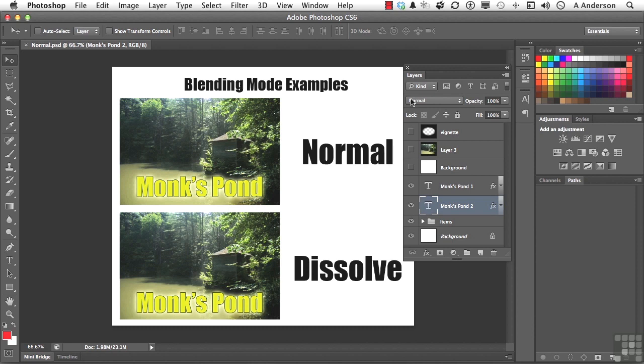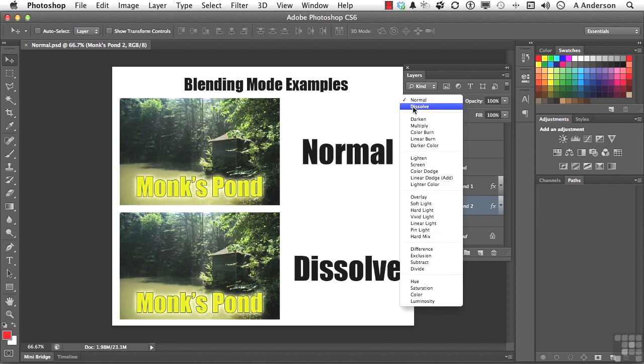And we go to the word Dissolve. Now what Dissolve does is it edits or paints each one of the pixels to make it the result color. But the result color is actually a random replacement of the pixels with the base color or the blend color, depending on the opacity.